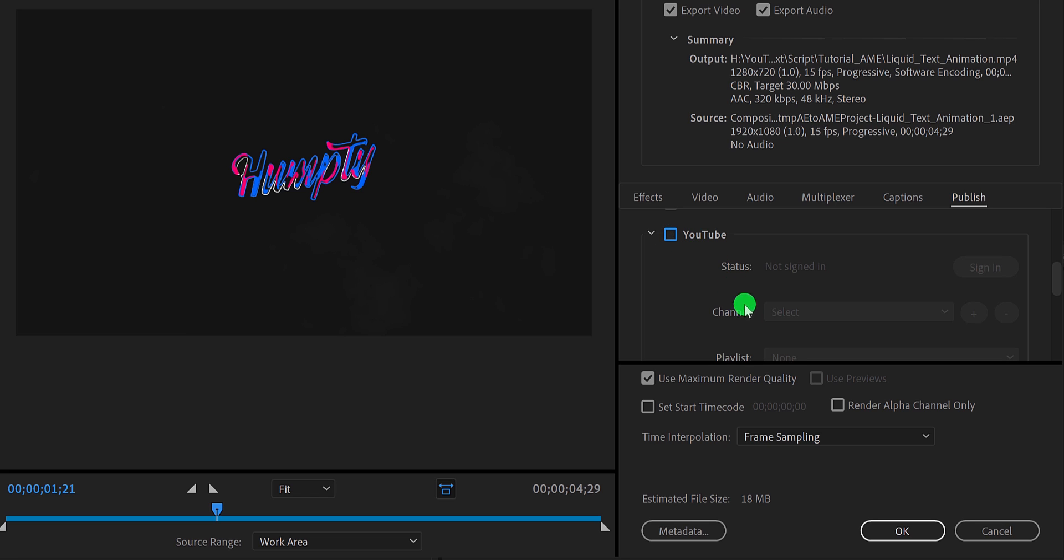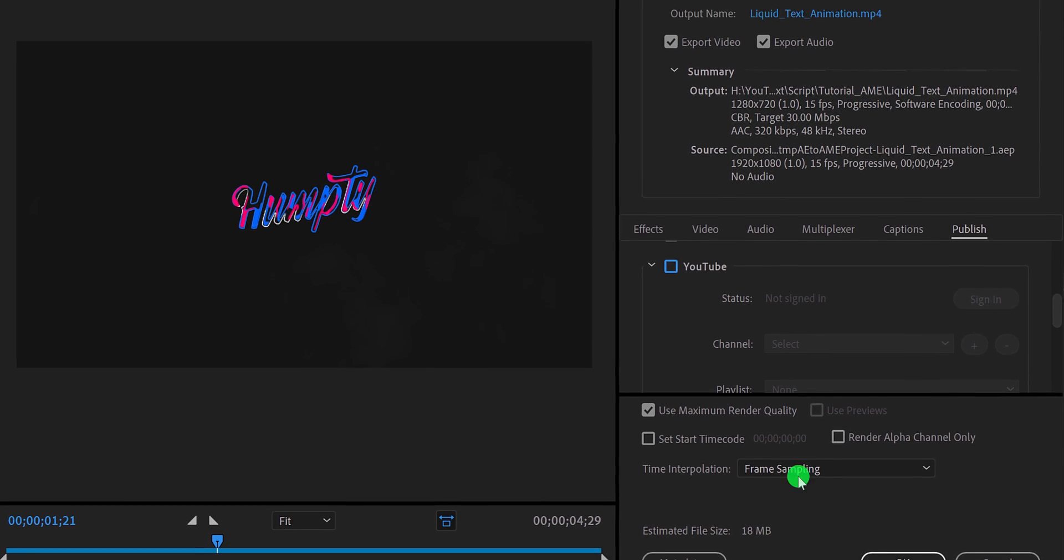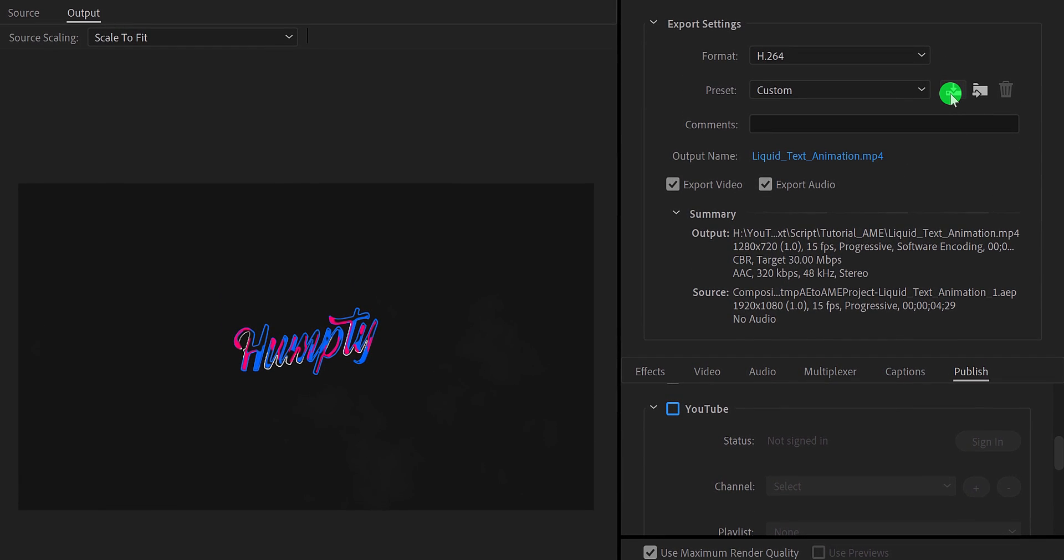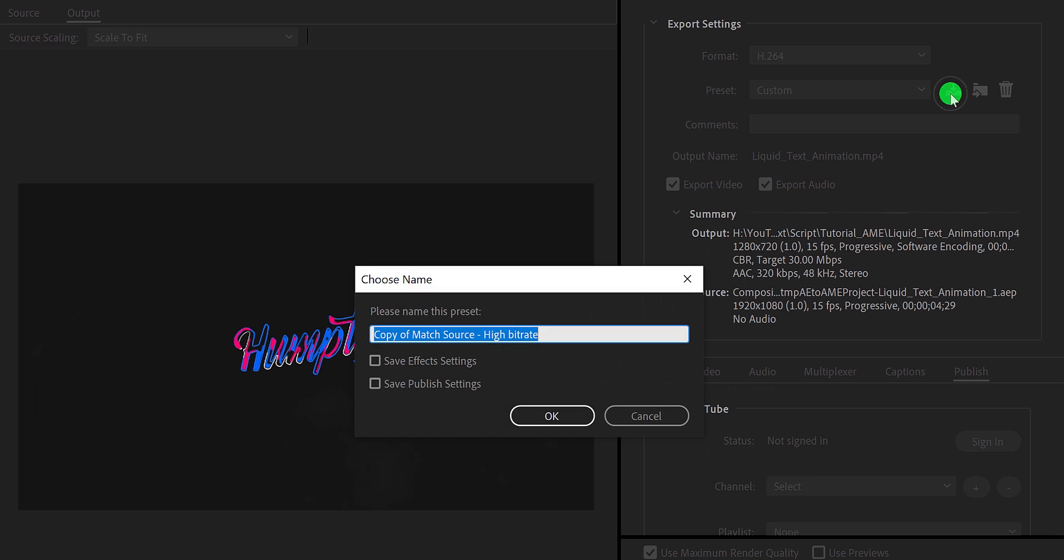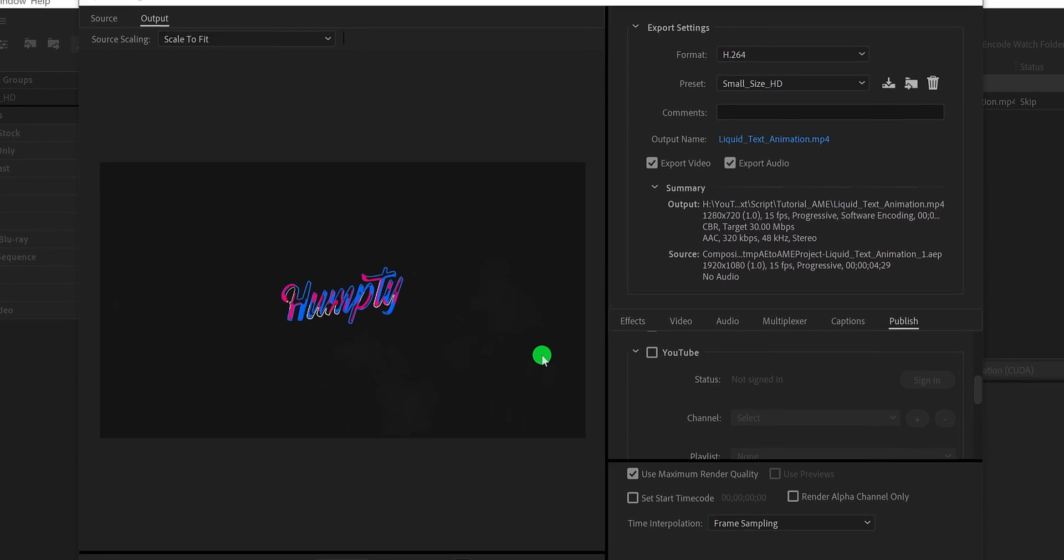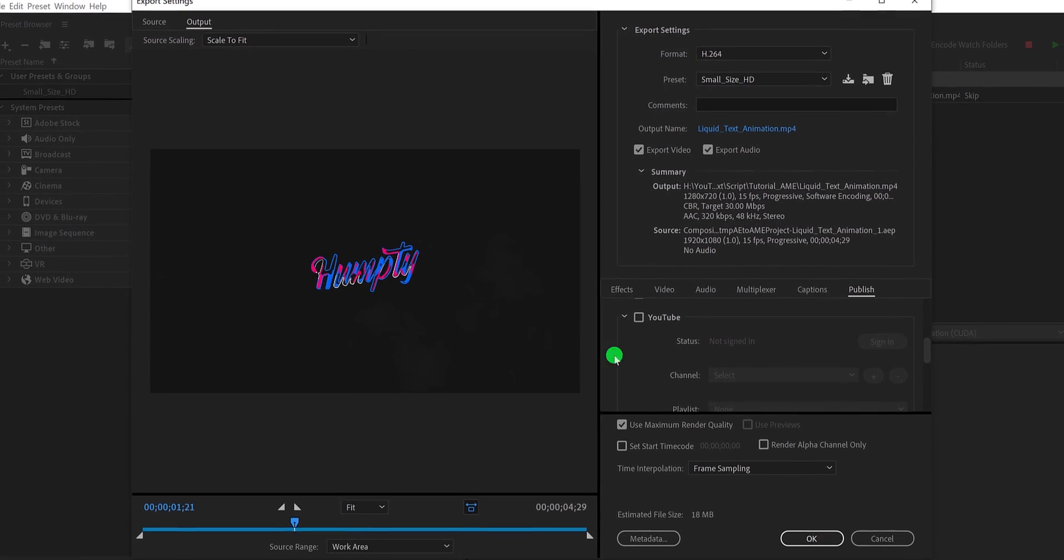Now, if you are going to use this setting for most of your video, I suggest you save this preset by clicking on this icon so that you don't have to change the settings each time. Rename your preset and then hit ok. Now we are good to go.